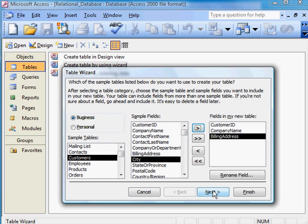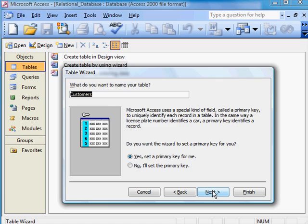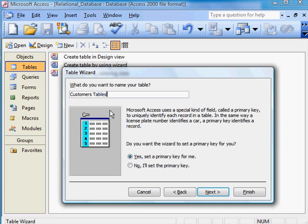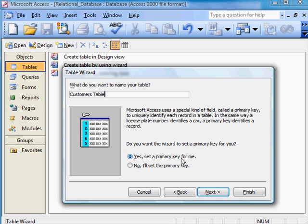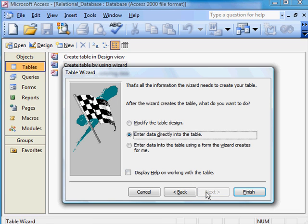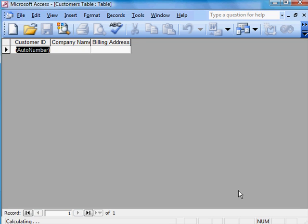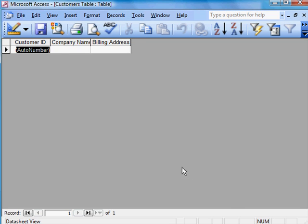Onto Next. Call all tables "tables." So, customers table. Yes. Allow Microsoft to set the primary key. Onto Next. Now it's saying Enter Data once you've pressed Finish. Let's do that.